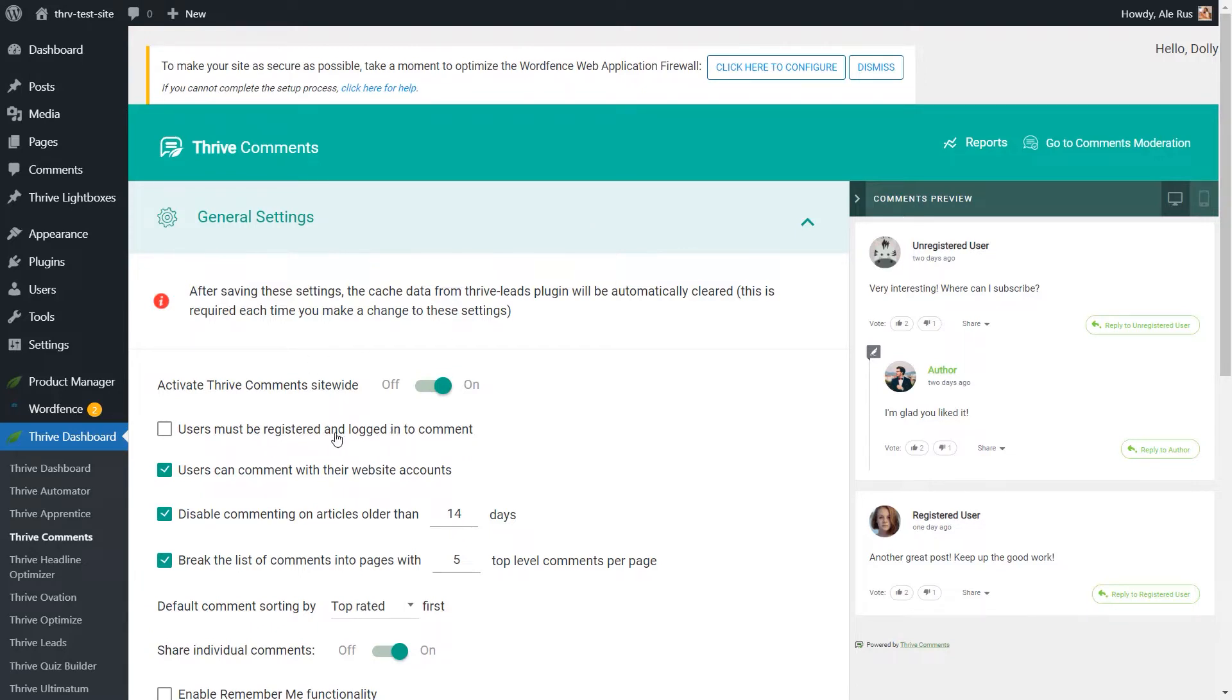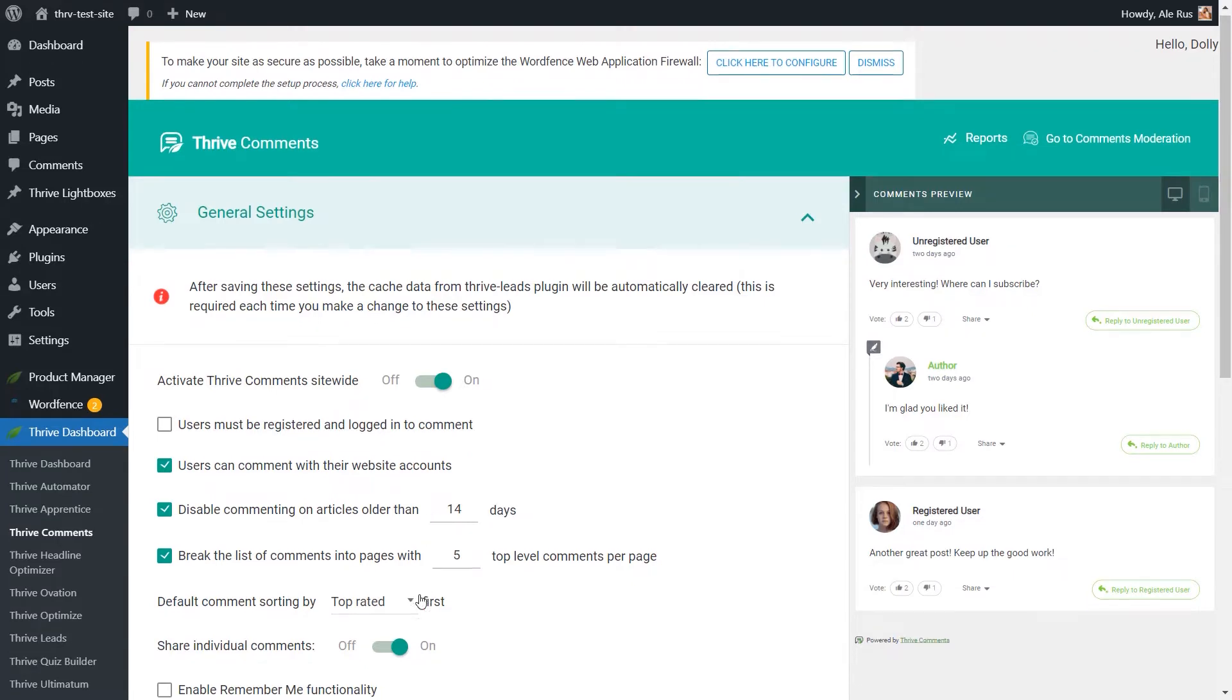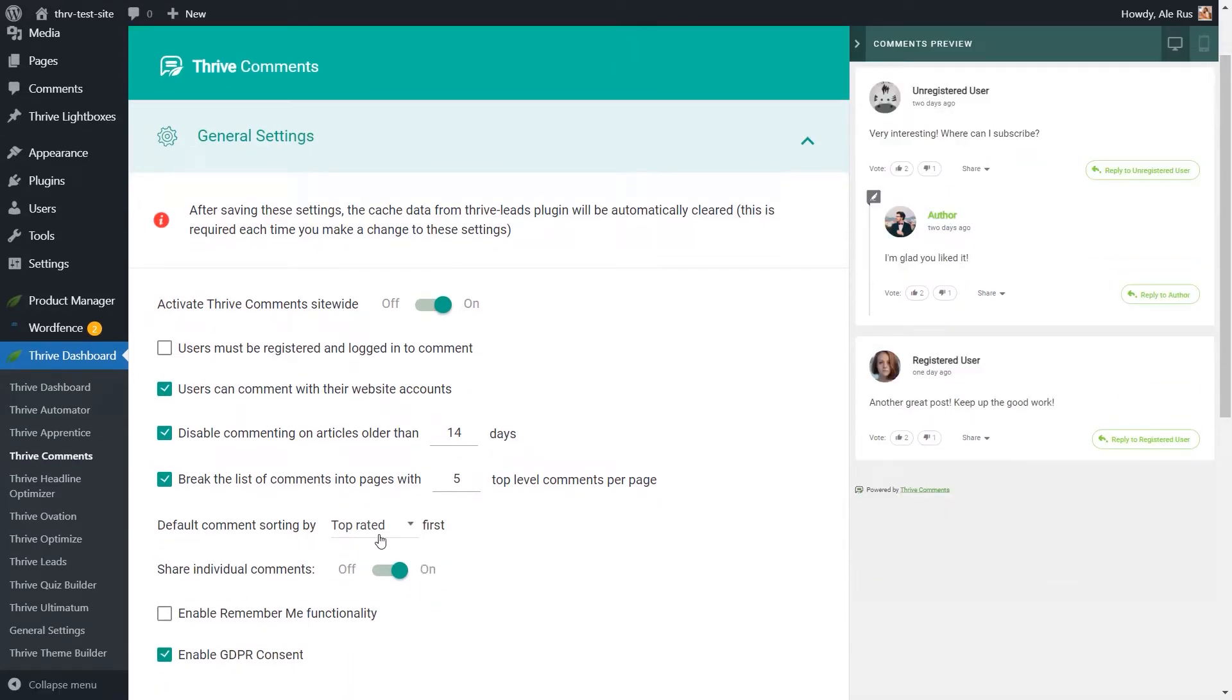Options such as allowing the users to comment only if they are registered and logged in. You can disable commenting on articles that are older than a certain number of days decided by you. You can also access some sorting options.